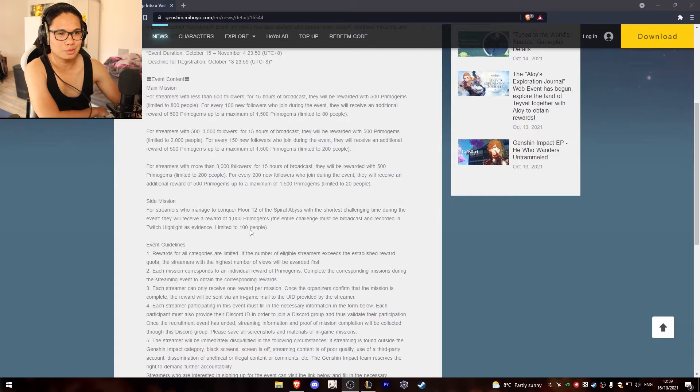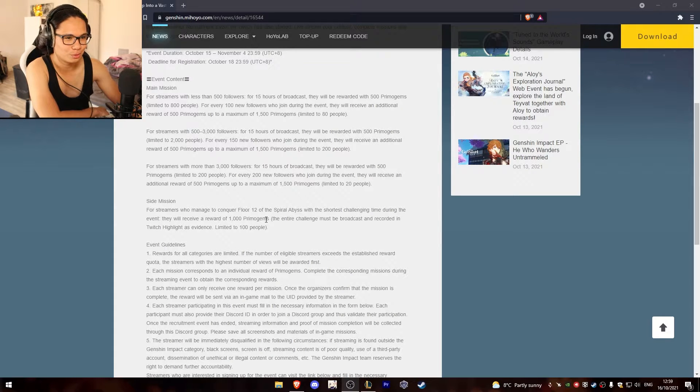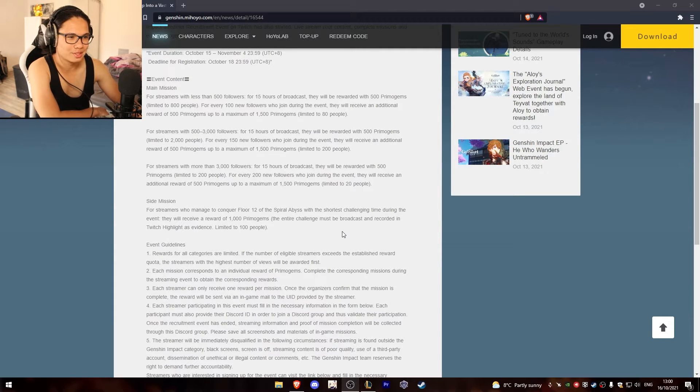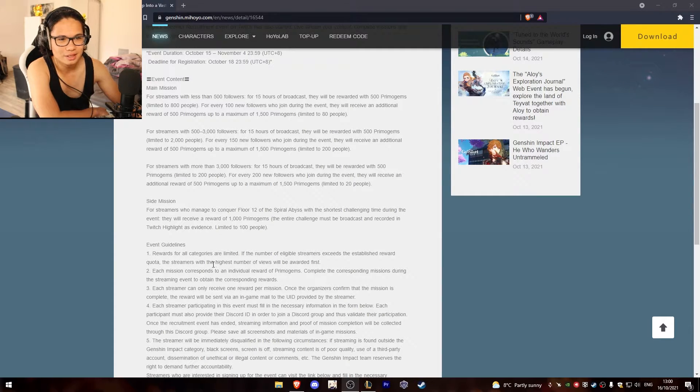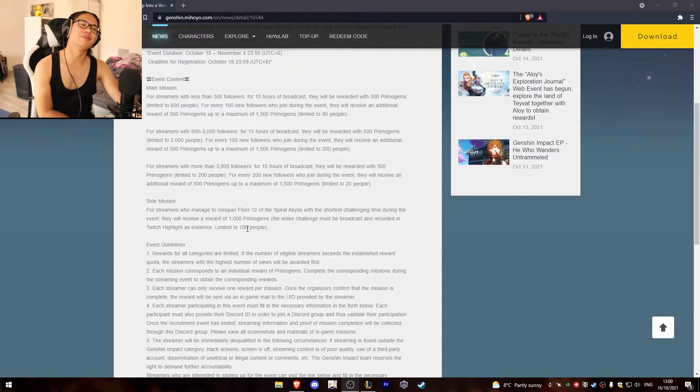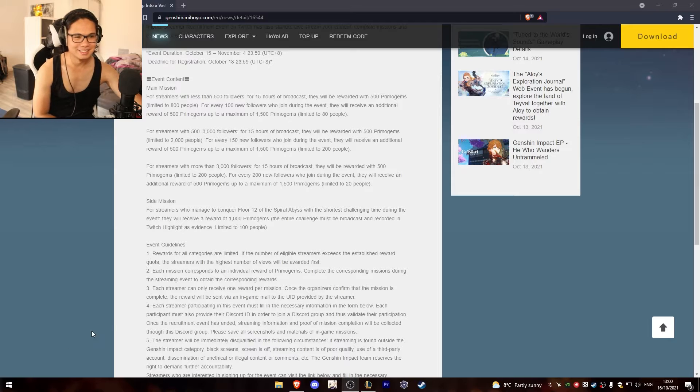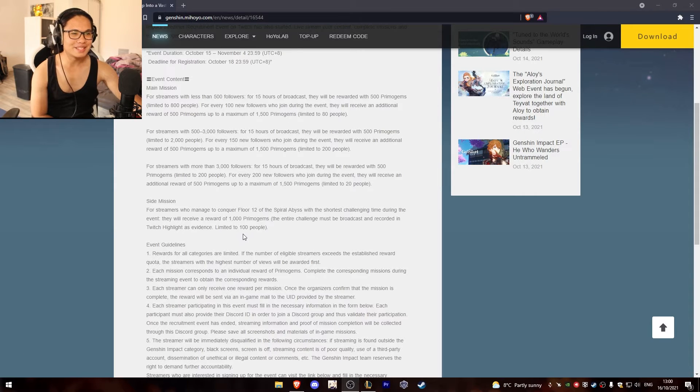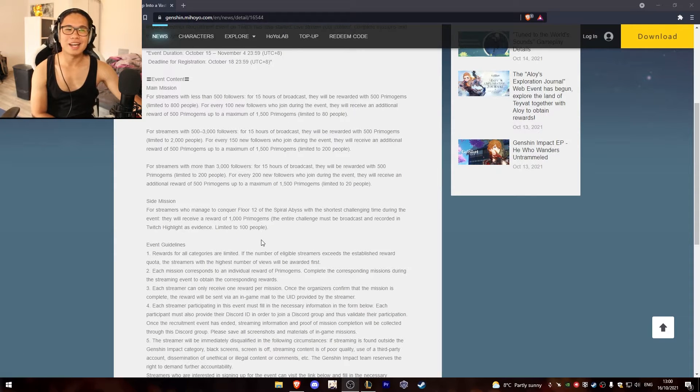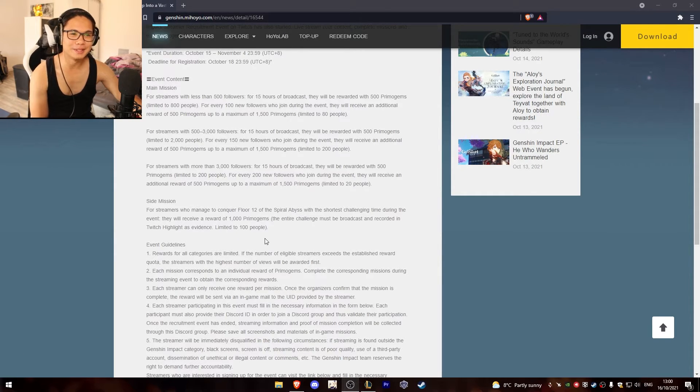And streamers who manage to conquer floor 12 of the Spiral Abyss with the shortest challenging time during the event may receive a reward of 1000 Primogems. Limited to 100 people.